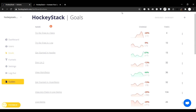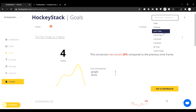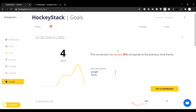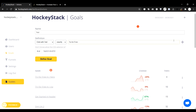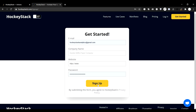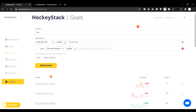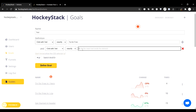Next up, the goals section, which is where you can see all the goals you've defined, and if you click on any of them you'll see a graph displaying your conversion rate in your time frame. Defining a goal is easy — just enter the name, set the definitions, and that's it. This will measure how many visitors click on a button on your site.